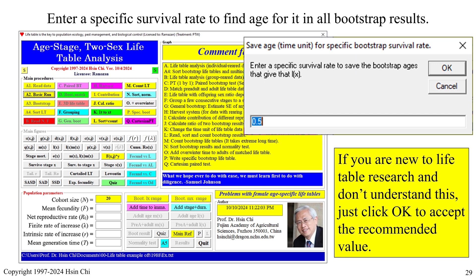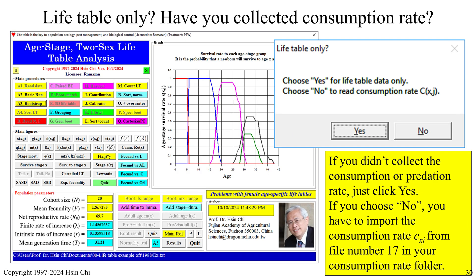When you see the survival curves, the basic analysis is completed. The 'LifeTable Only' message allows you to incorporate the consumption rate CXJ into the life table. If you didn't collect the consumption or predation rate, just click Yes. If you choose No, you have to import the consumption rate CXJ from file number 17 in your consumption rate folder.